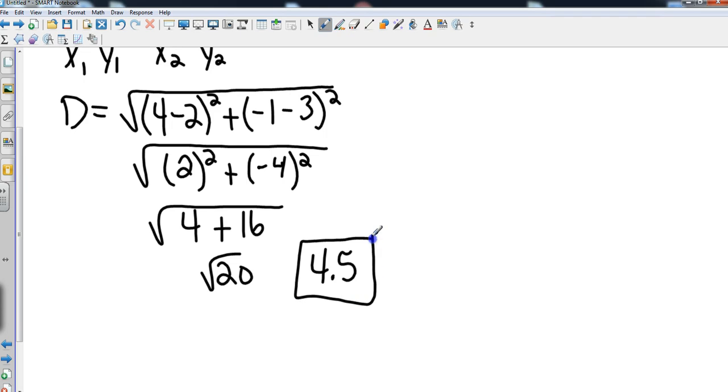And that is it. Chapter 1, Section 3 — Midpoints and Distance.